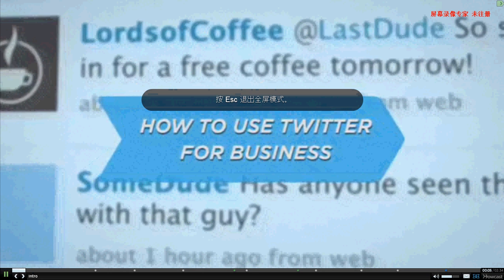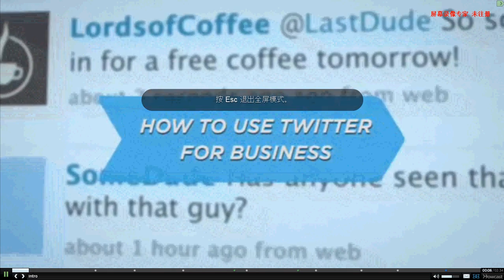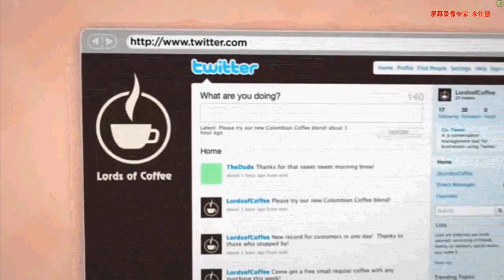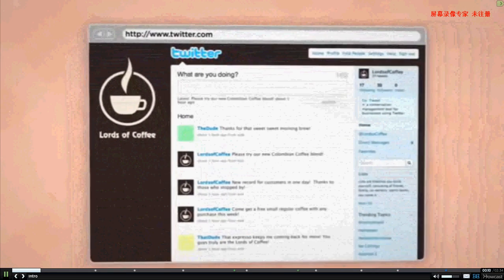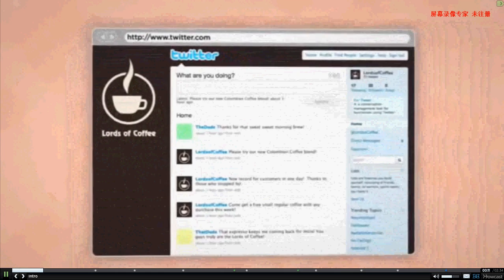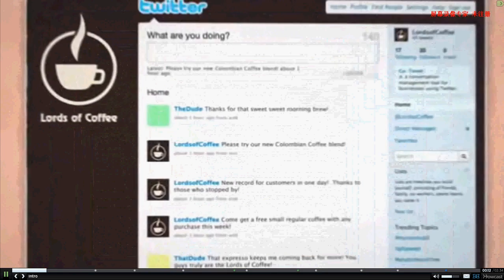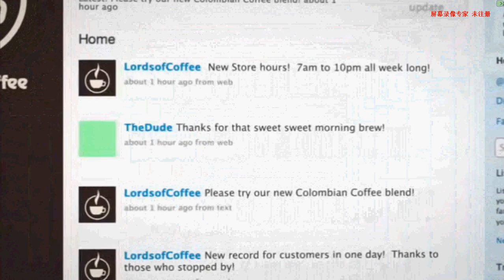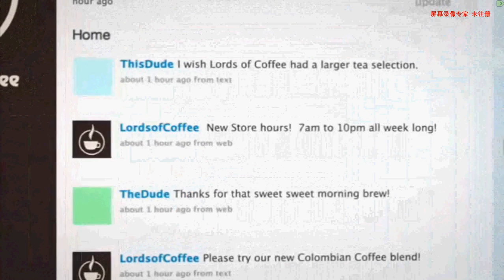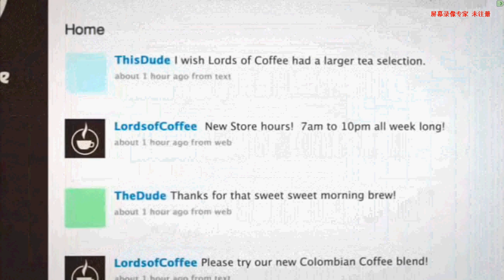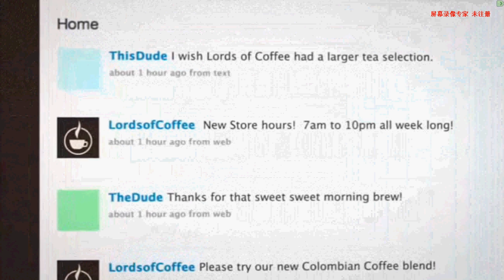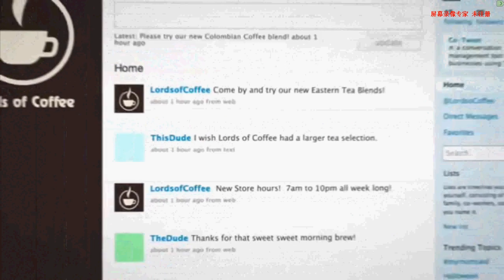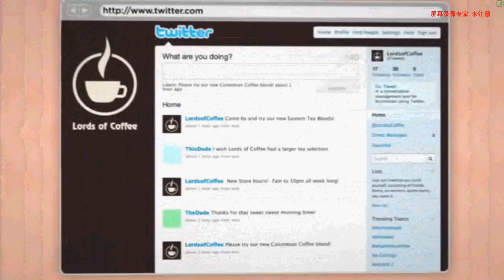How to use Twitter for business. Twitter is a perfect fit for consumers and businesses alike. With this powerful, easy-to-use communications platform, you can quickly share information, gather intelligence, and build real-time and long-term relationships with customers and partners. Follow these tips to start seeing real value.